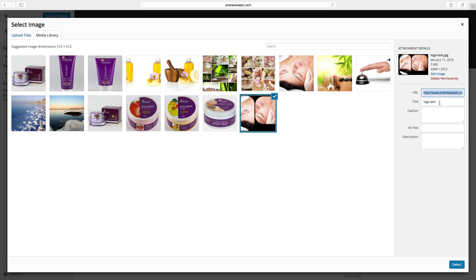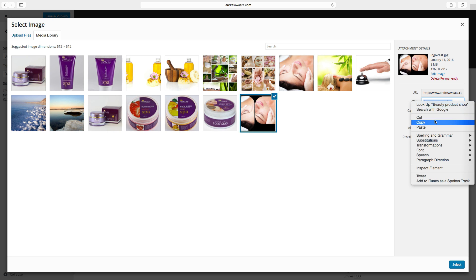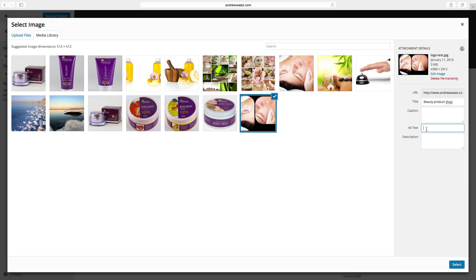Now the logo is uploaded, so just click on the logo, choose a title. I want to have my site title text, also add this text in the alt text. This is good for search engines. Click on select.